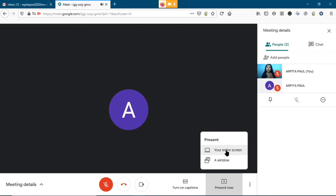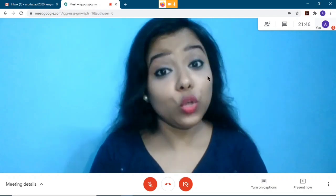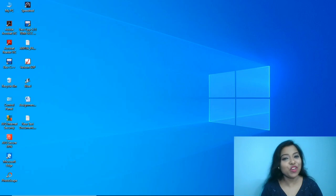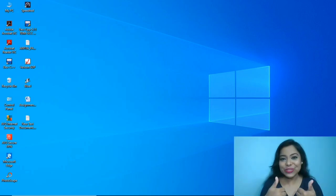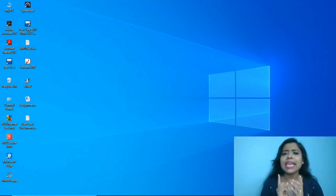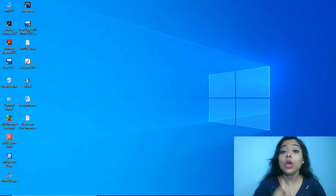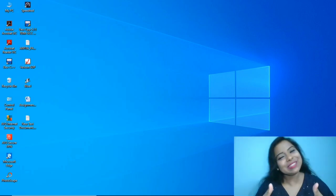This is how the class will look from the student's end when the teacher is sharing their screen. I hope you can now use the Google Meet app for online classes. Stay tuned and don't forget to subscribe to my channel for more videos. If you have any video suggestions, mention them in the comment section below. Like and share the video — thank you!